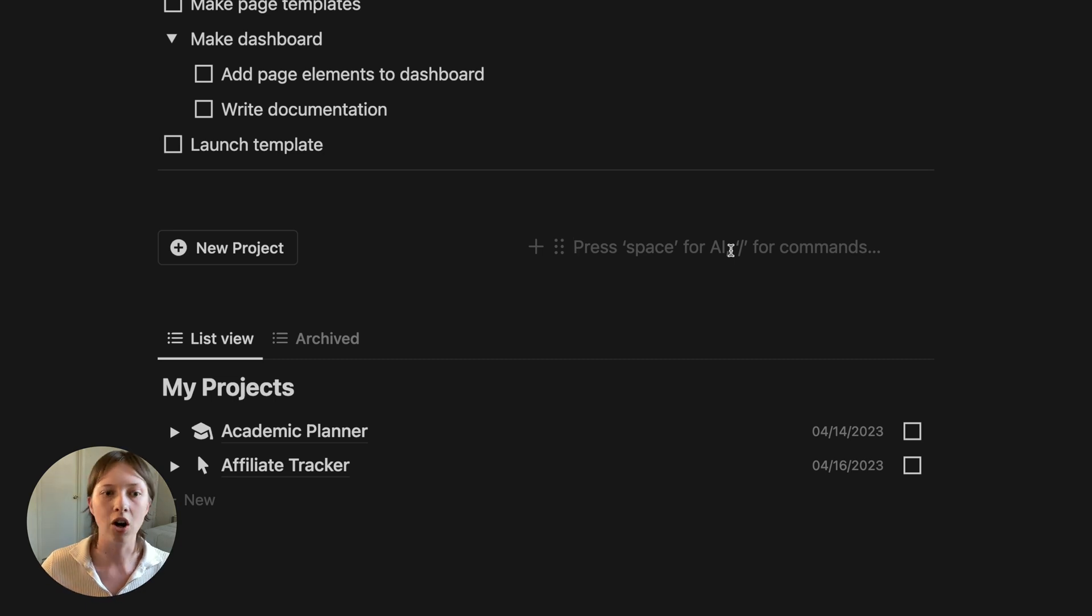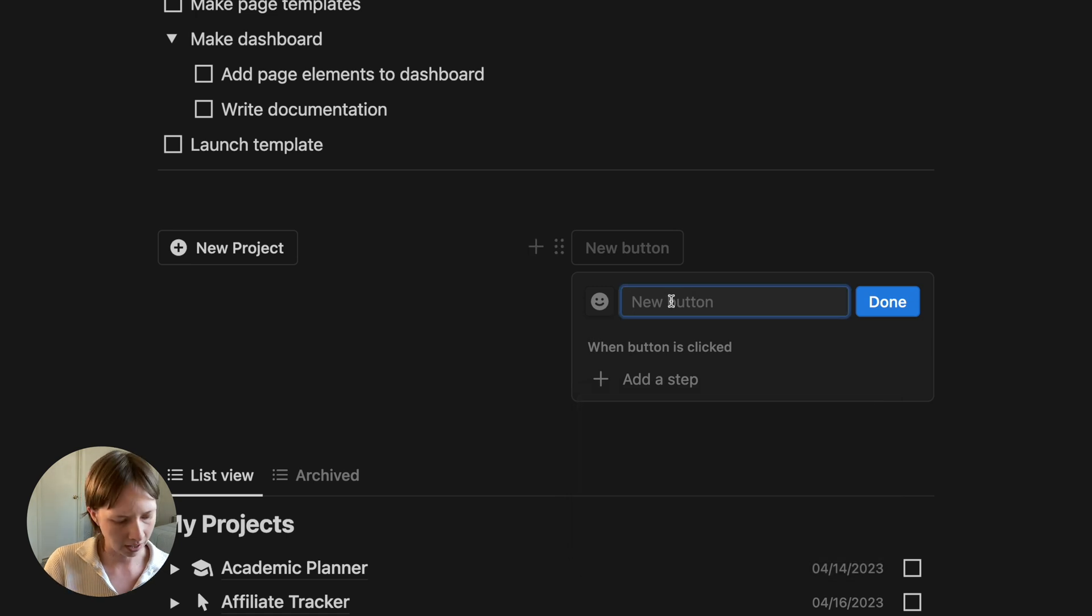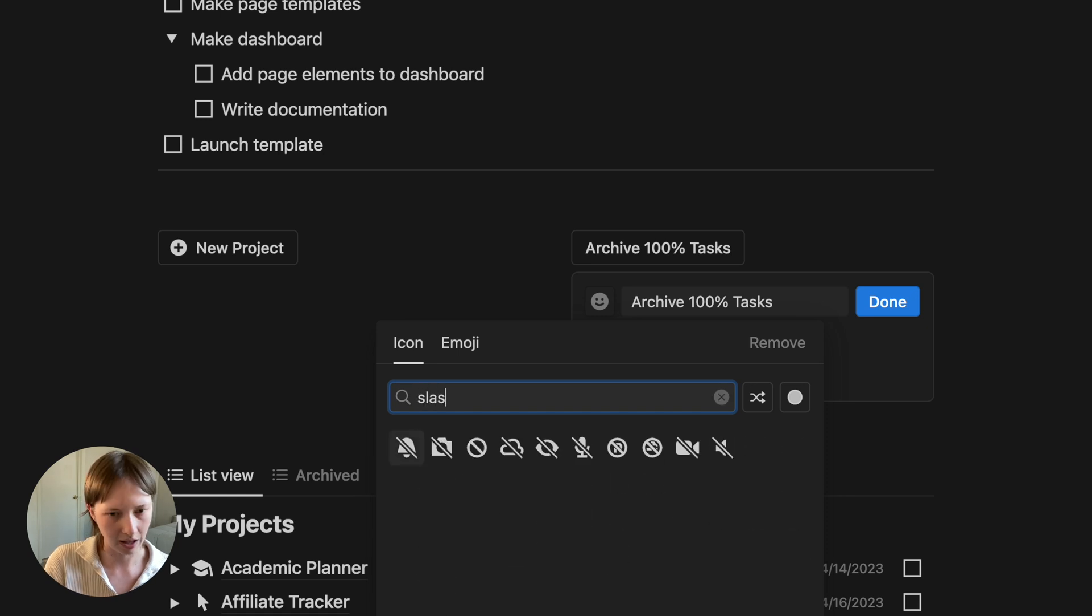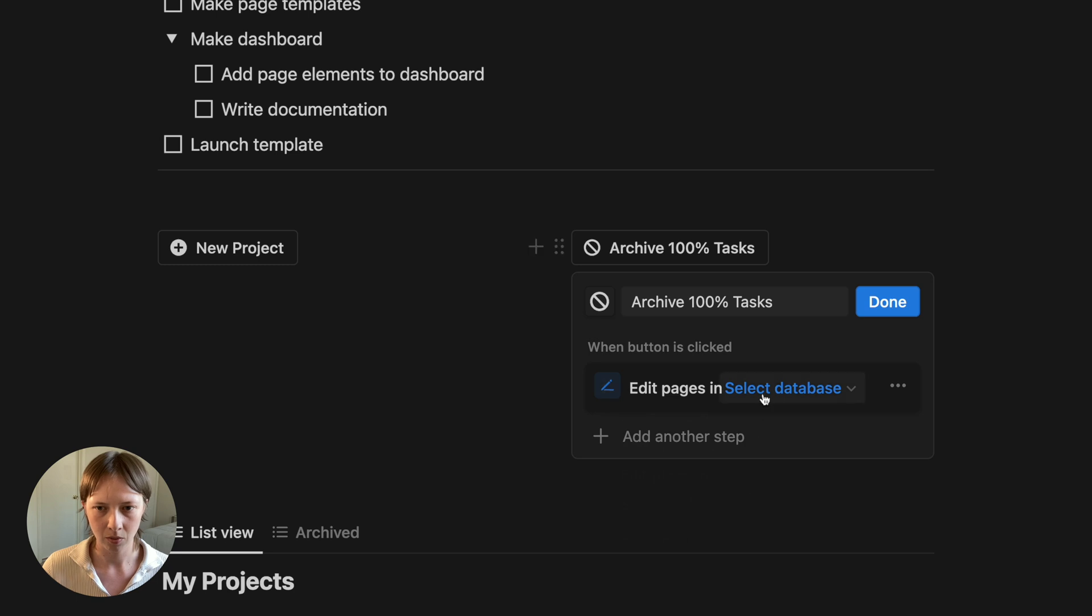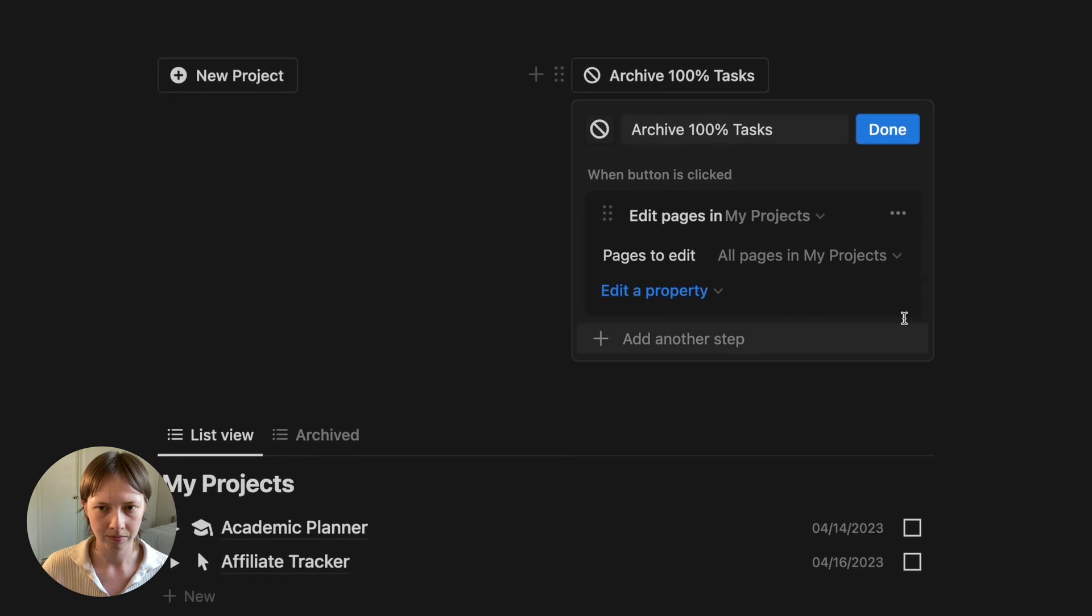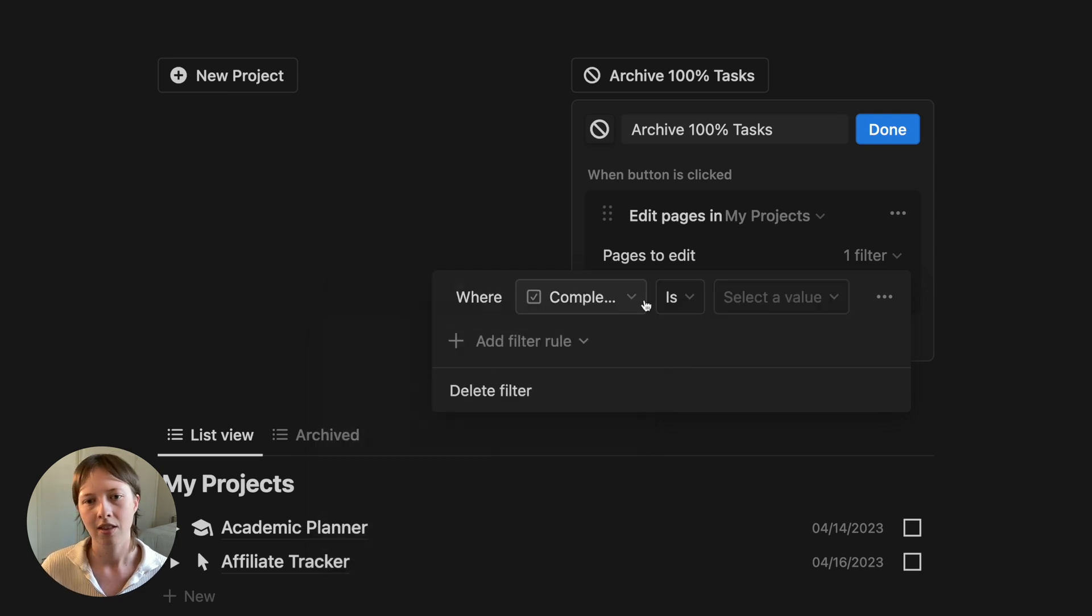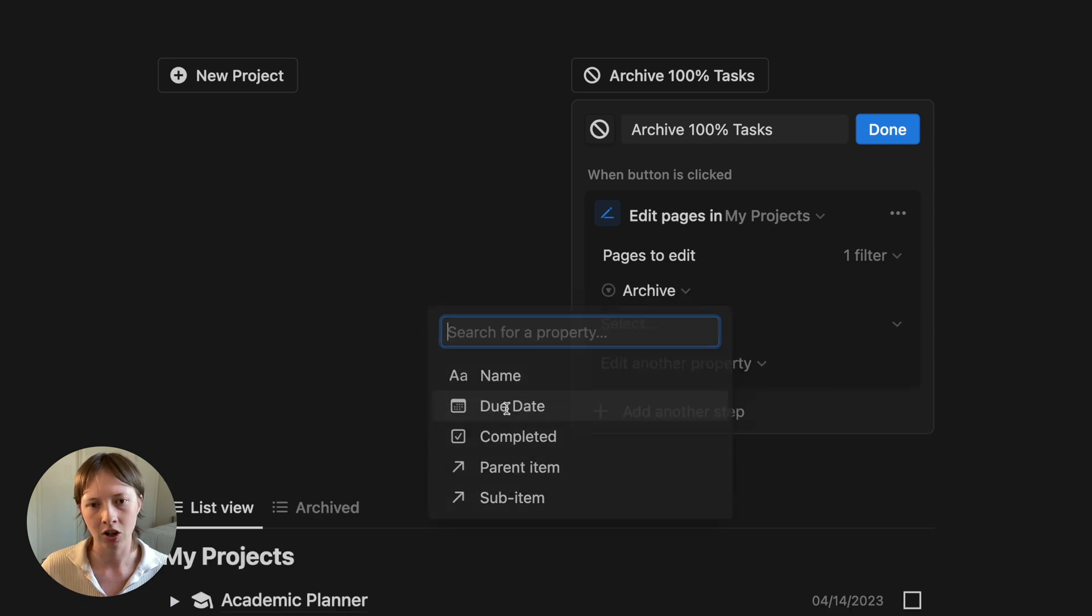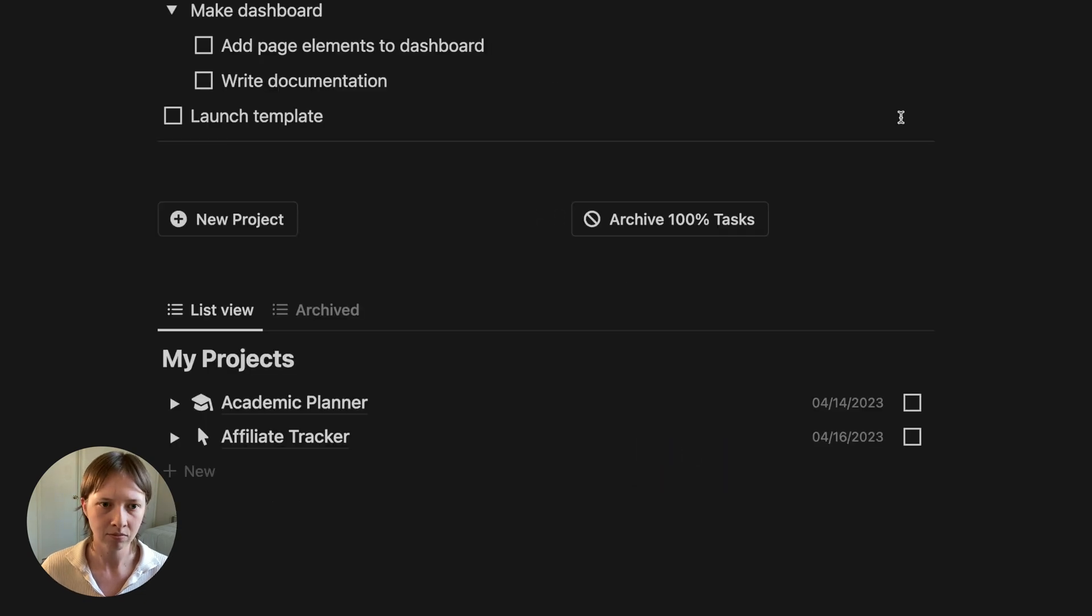Let's create a new button over here where I can manually archive finished projects. So it's not going to go over automatically to the archive section. I have complete control over that. Forward slash again button. I'm going to say archive 100% tasks. Click this icon. Maybe I can give it a slash circle. And the step here is going to be edit pages in. We're going to edit pages in my projects. What I'm going to do is just edit pages. And we have a filter option here to target certain pages. In this case, it's going to be all pages that are completed. So all tasks that are done. Let's target those. And then force this archive select property to show the option archive.